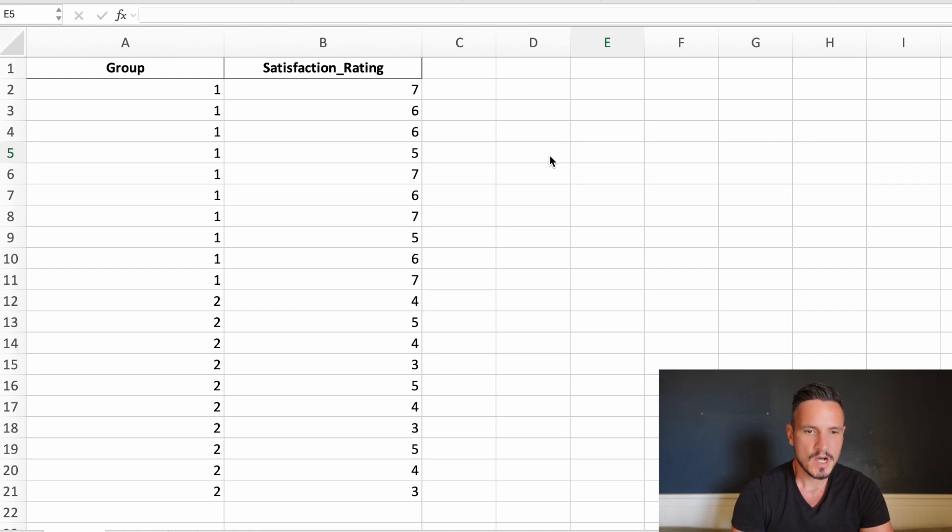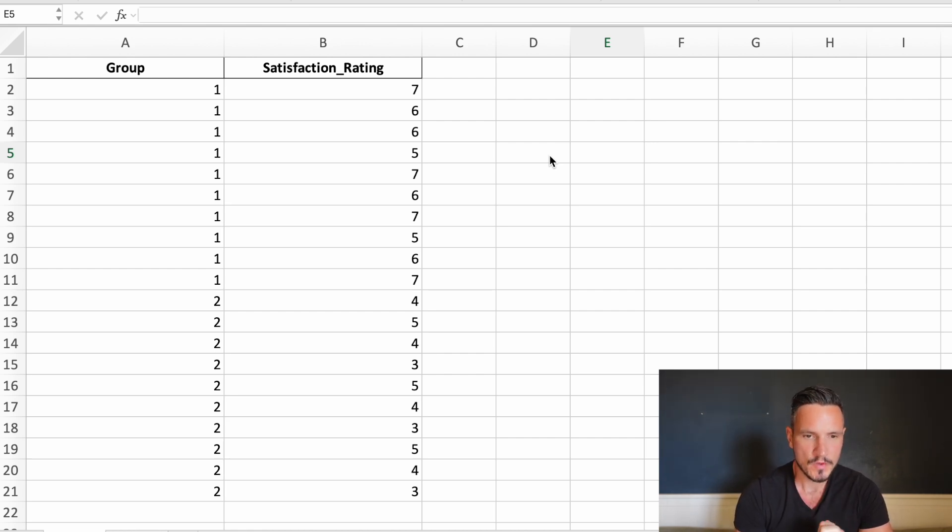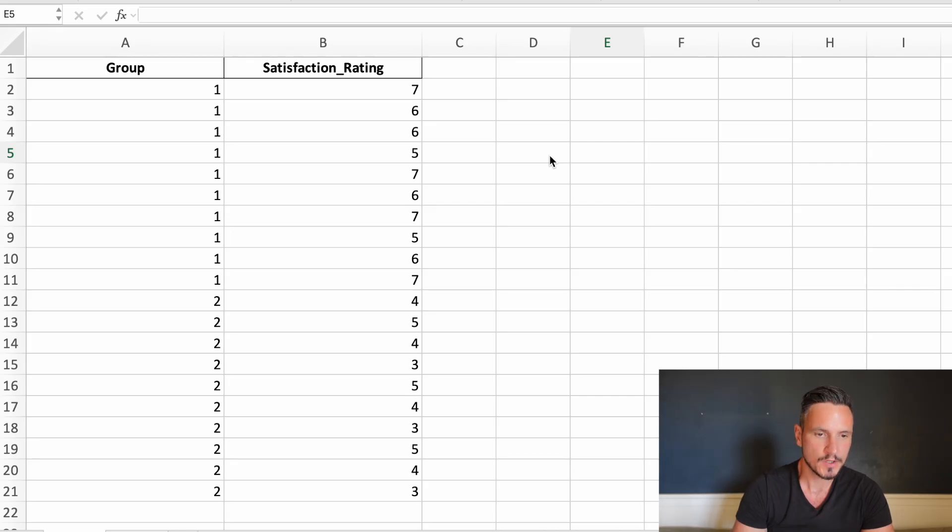Welcome to the video. Today we are going to take a look at how to do a Mann-Whitney U test on version 31 of SPSS.